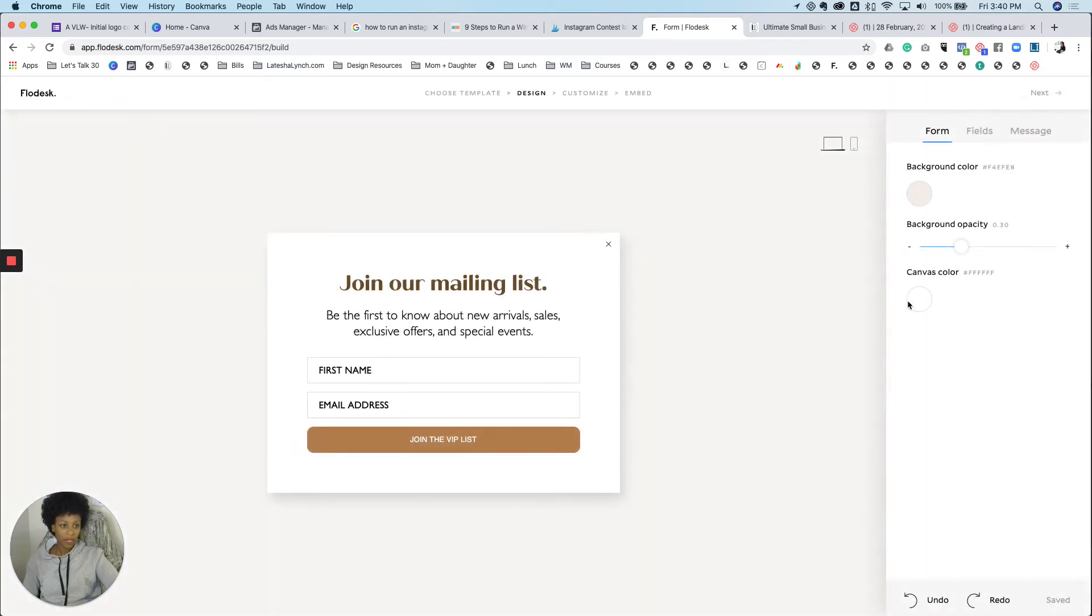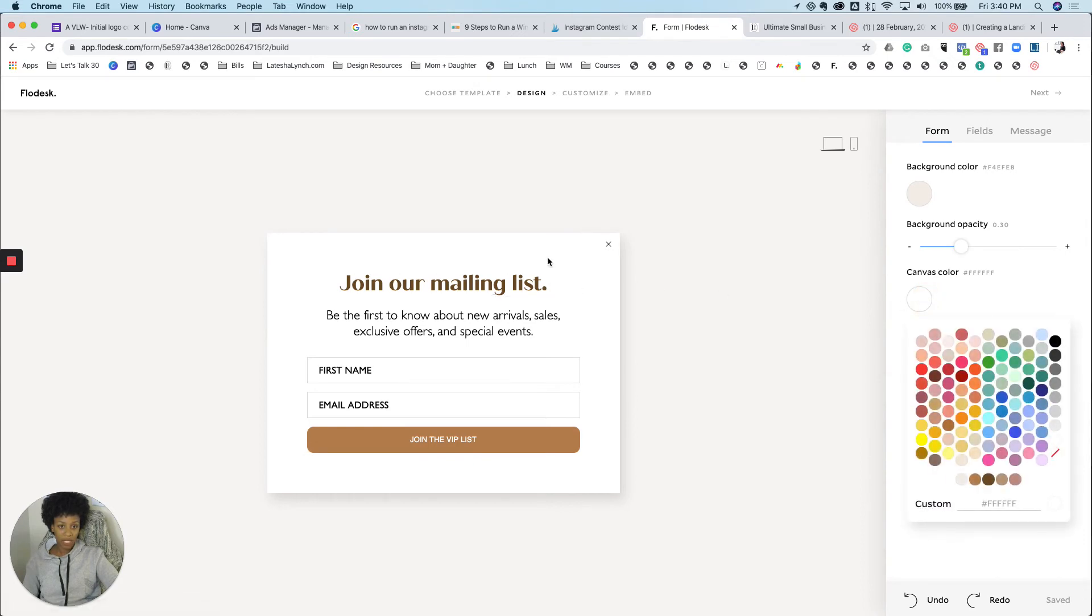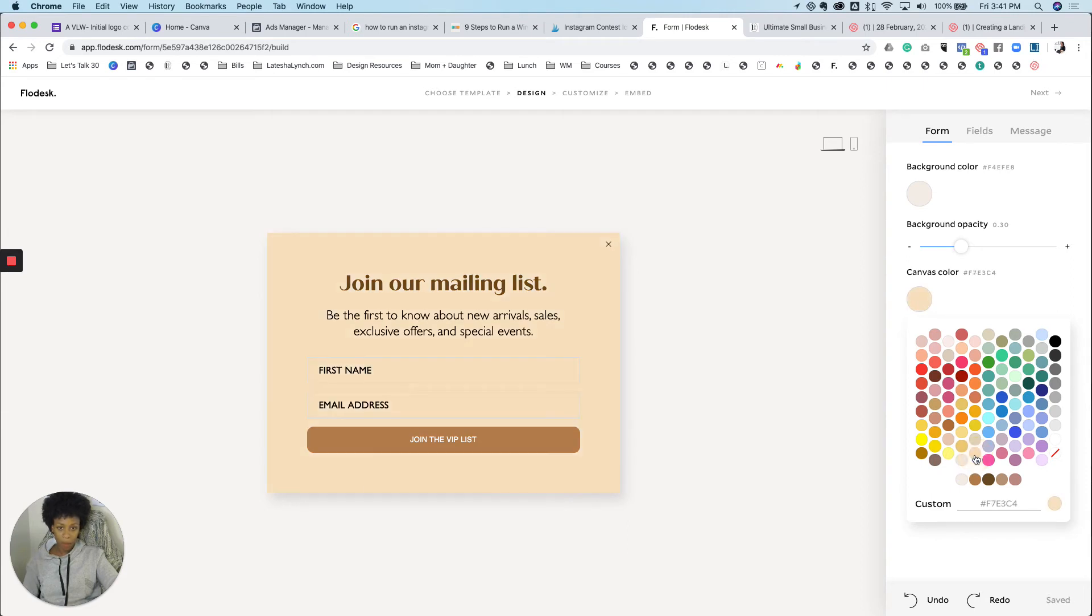All right. That's very simple. You can change the canvas color. This is your canvas. So say I want this to be pink or tan or some weird color. You can do that as well. I like to keep this white.